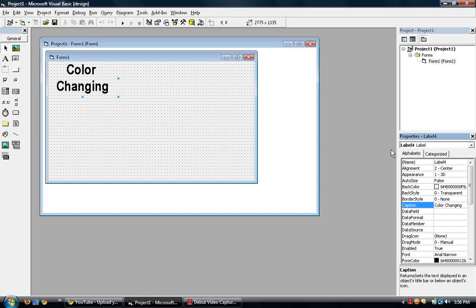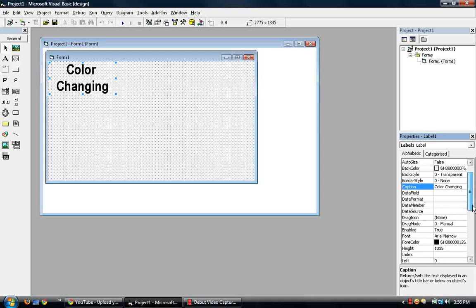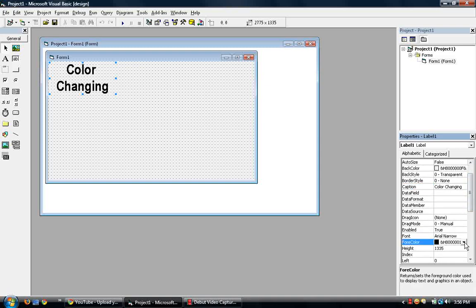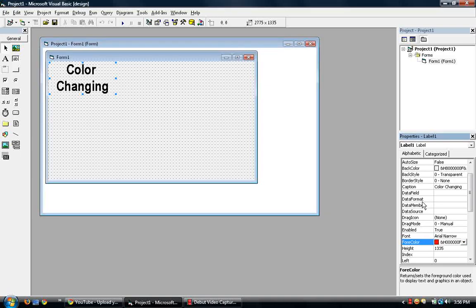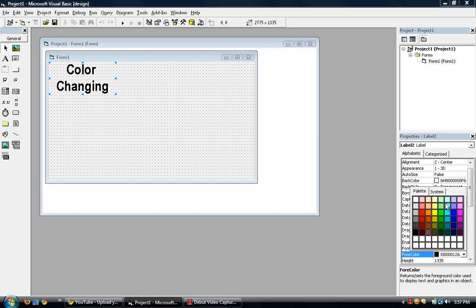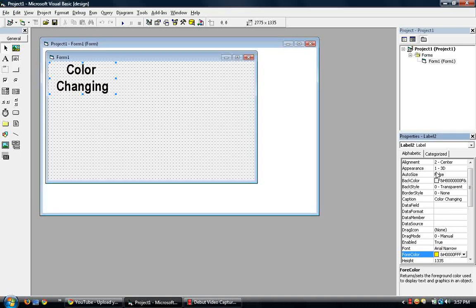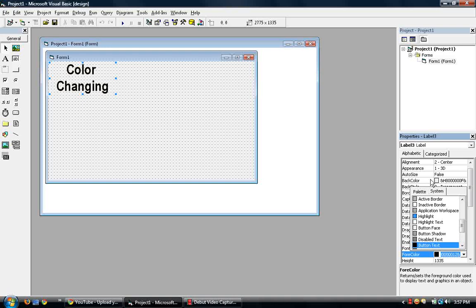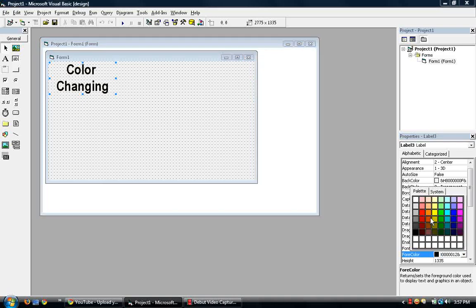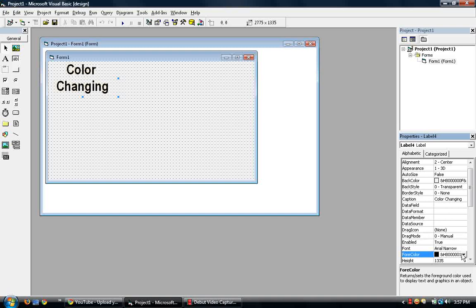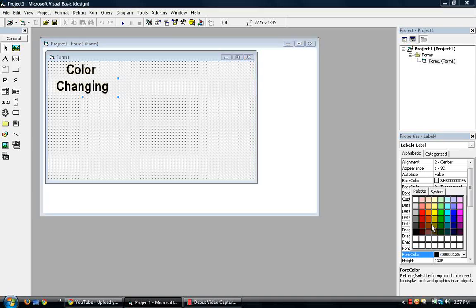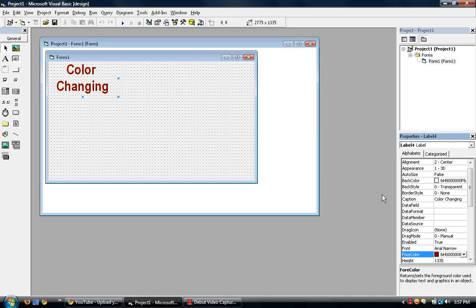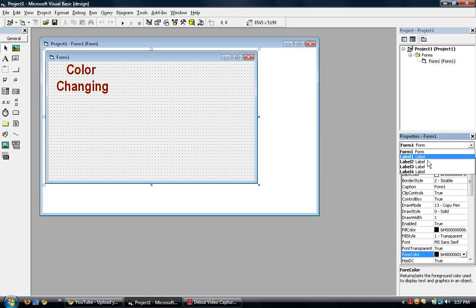So what we do now is go to label one, change it to whatever color you want it to be changed to. So I'll be changing it to four color to red. And then go to label two, change it to a different color. So let's change it to yellow. And label three, changing it to orange. And four to dark red.